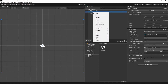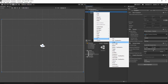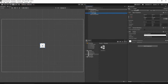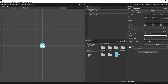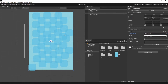Right-click on the canvas, add a UI Image, and call it 'background'. Go to the graphics folder, find the background image, drag it into the Source Image field, and press Set Native Size.